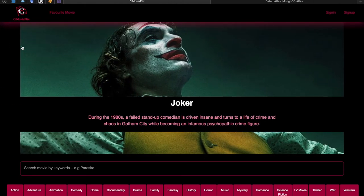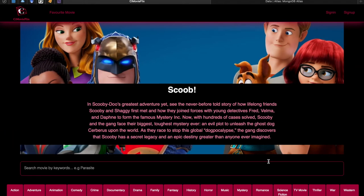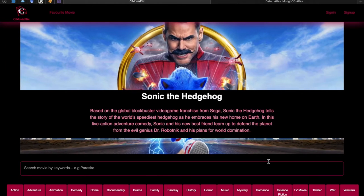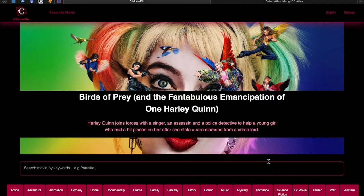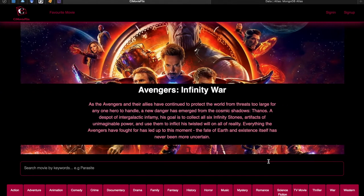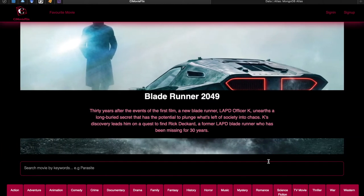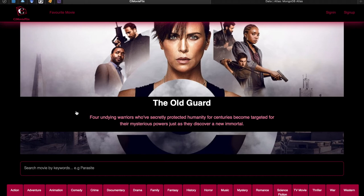Here is my CMovieflix Web API application, developed for this coursework project using a single third-party API — the Movie Database API. CMovieflix allows users to search for movies by keyword or by genre, read detailed information about selected movies, add movies to a favorite list, and remove movies from that list.